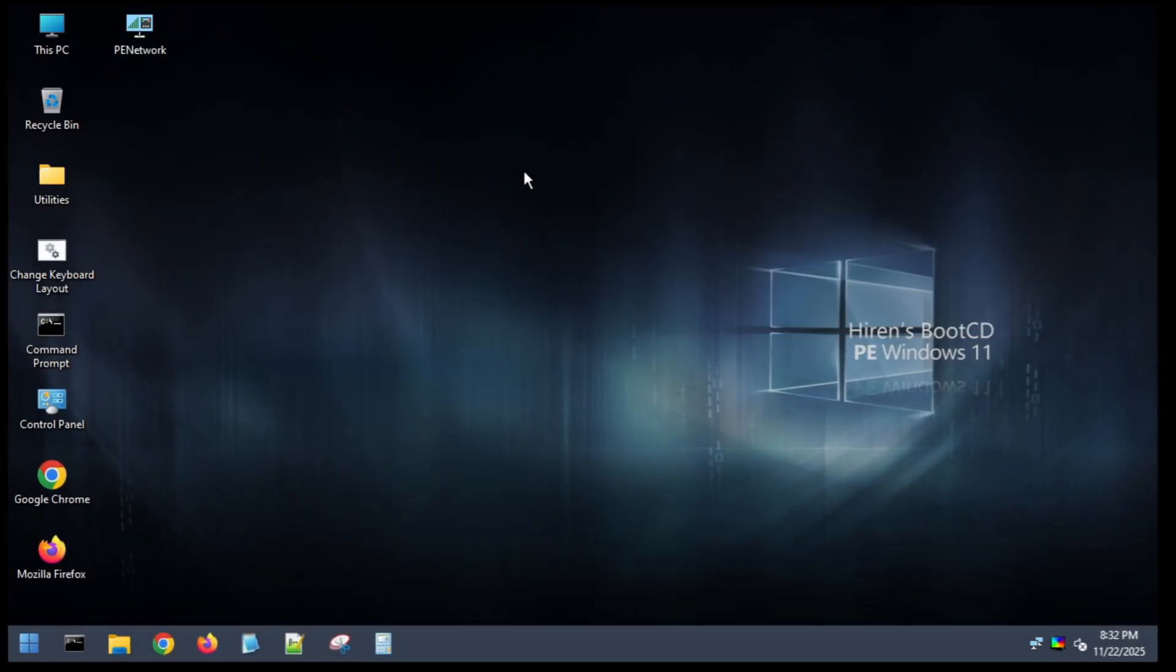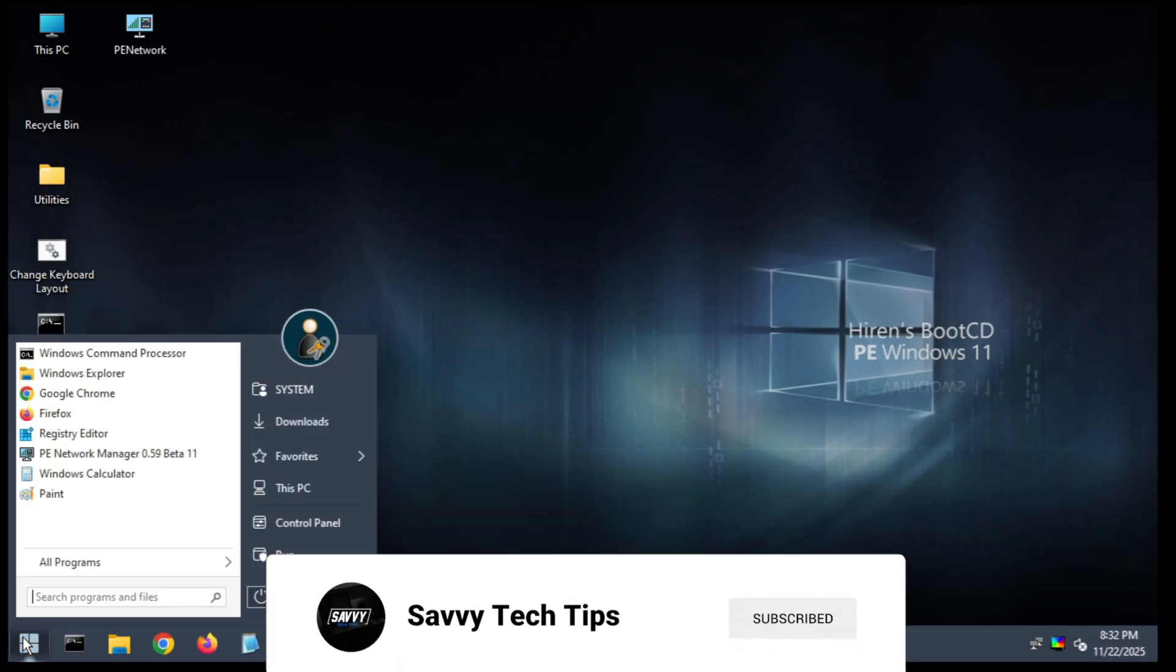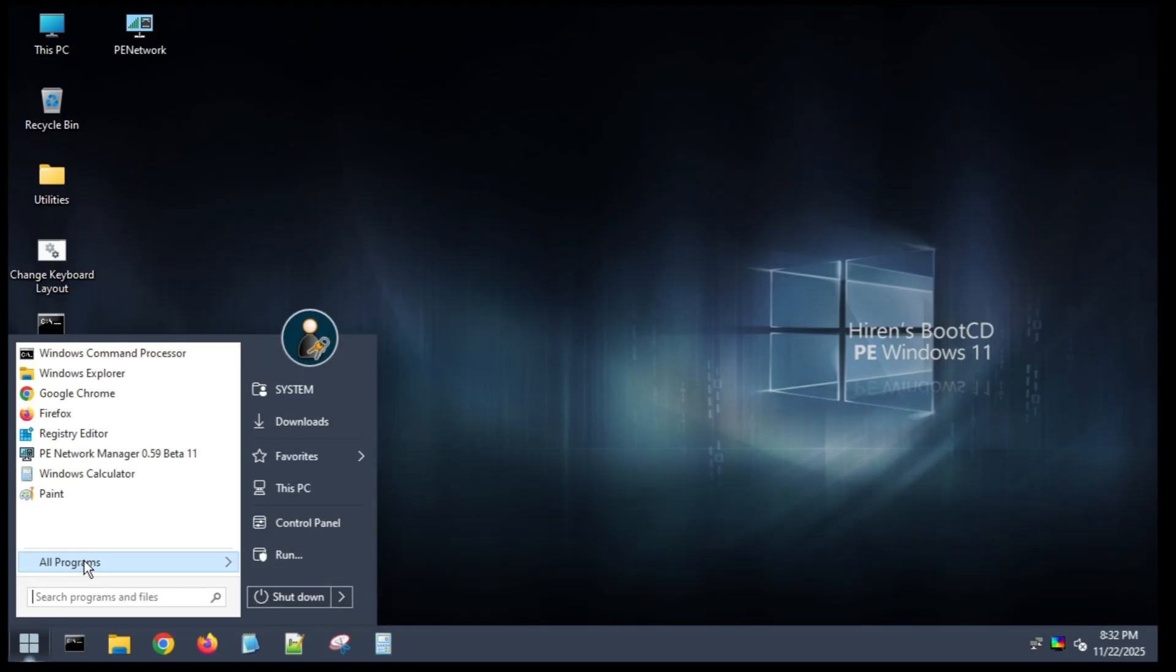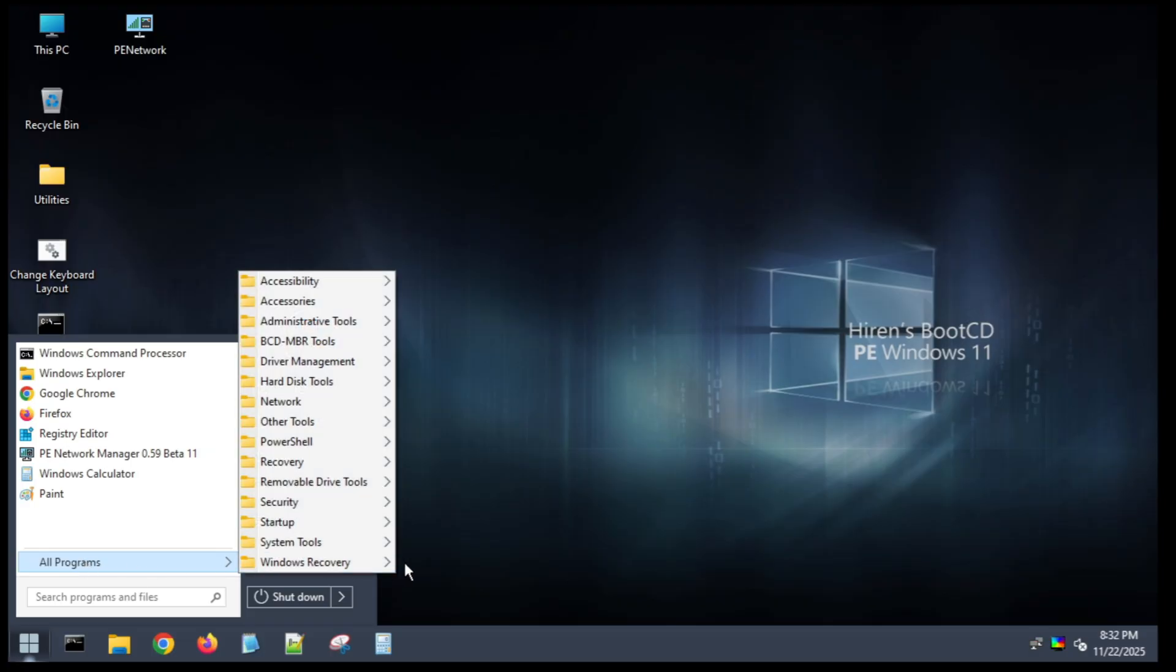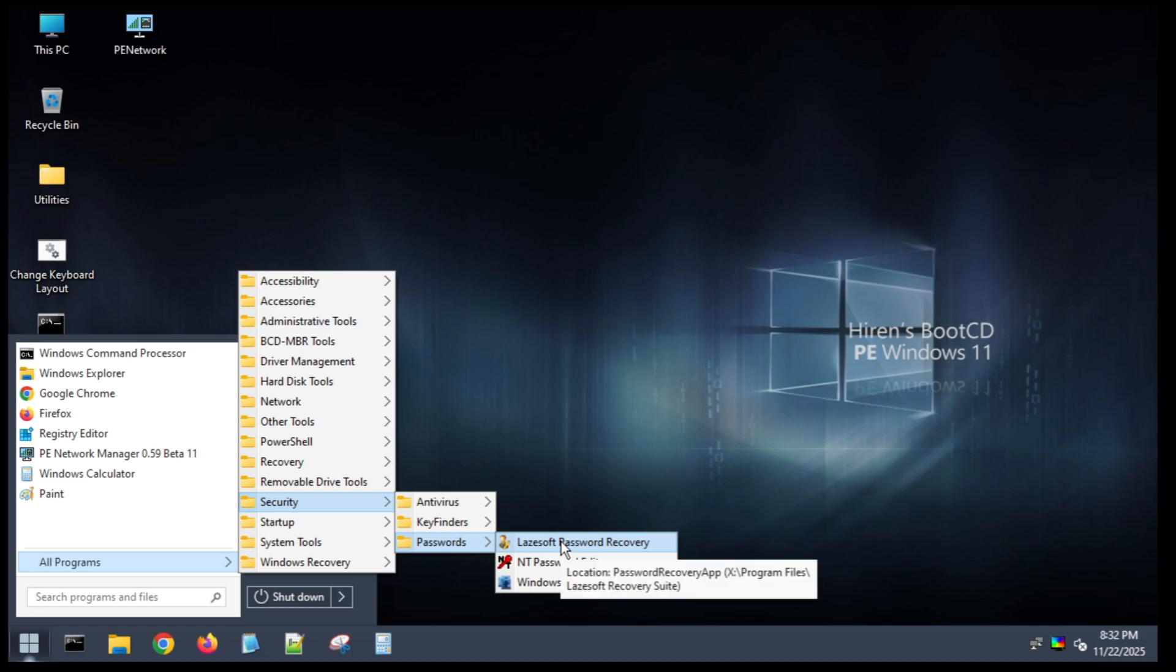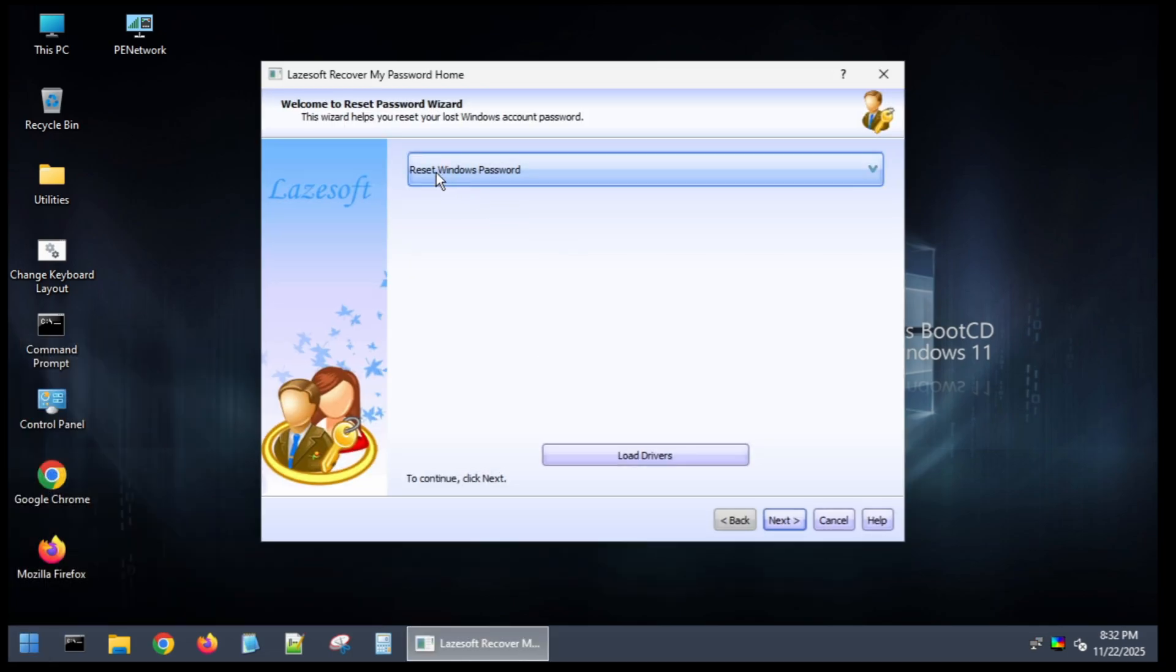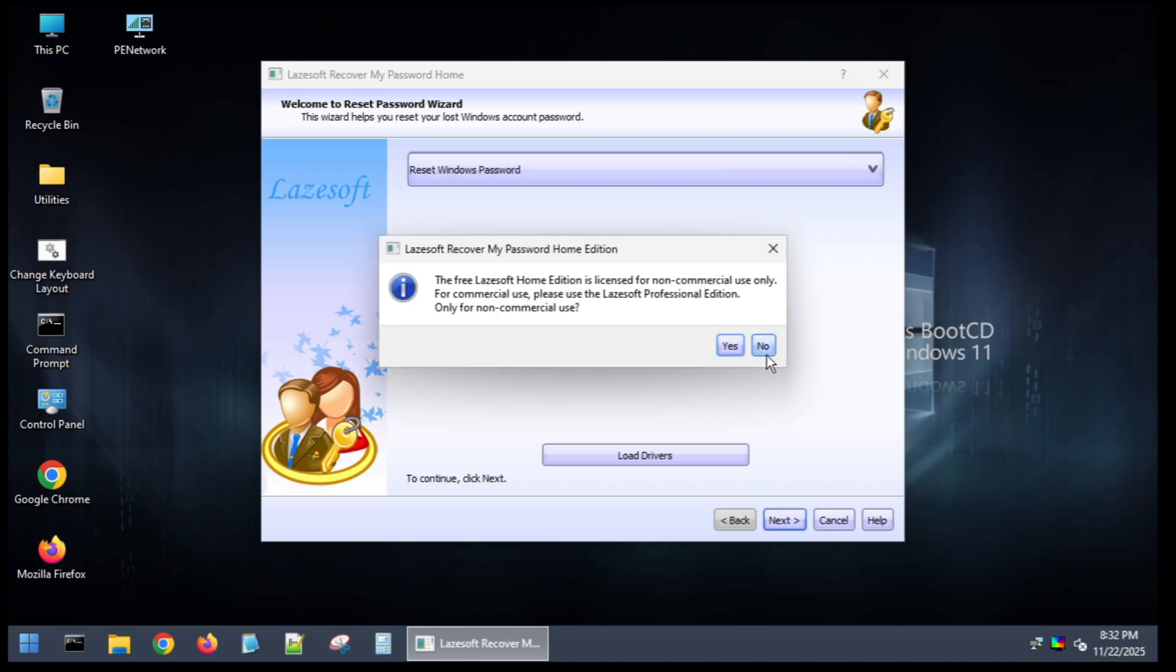Okay, so once you are booted into your Hiren's Boot CD, you're going to go to the start menu. You're going to go to all programs and security. You're going to go to passwords and you're going to launch Lazesoft Password Recovery. Okay, so you're going to select the reset Windows password. You're going to hit next. You're going to click on yes.